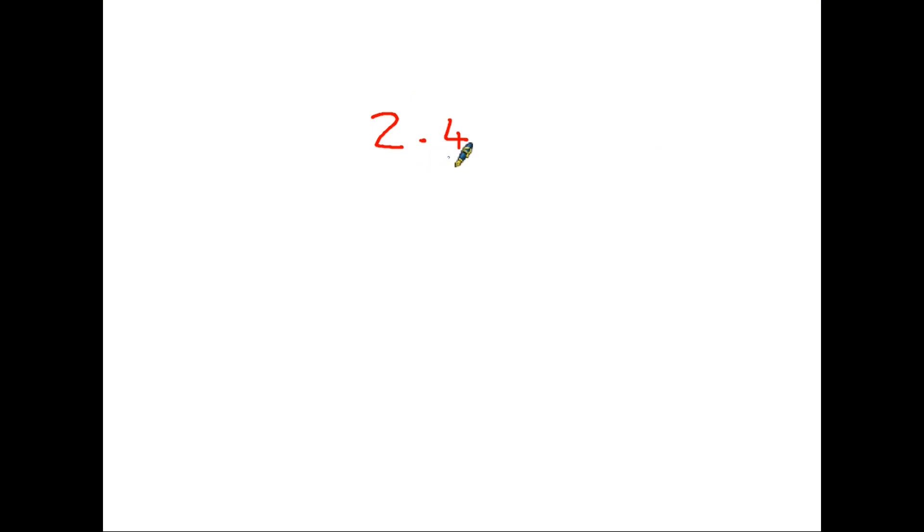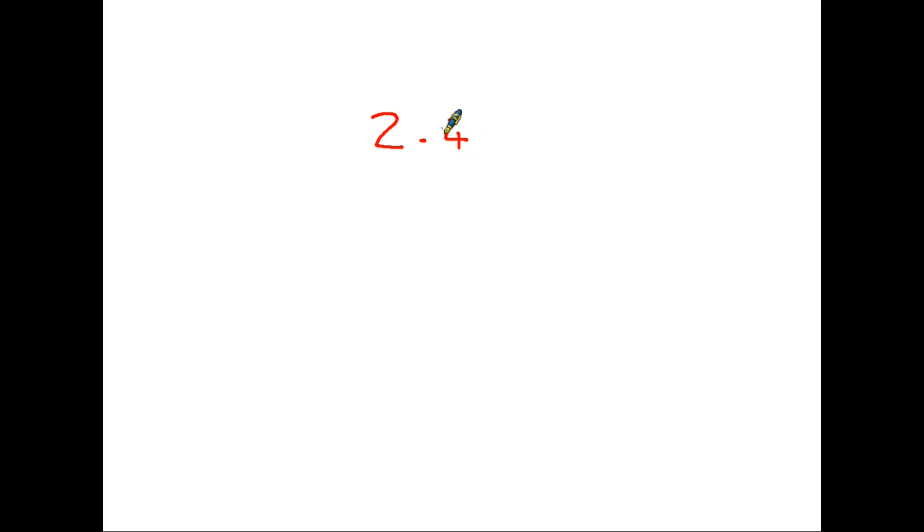So the numbers after the decimal point, to the right hand side here, are smaller than 1. So this particular number means we have 2 and a bit. And the number after the decimal point tells us how big that bit is.